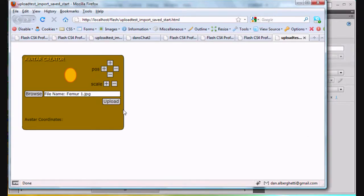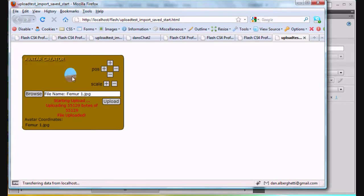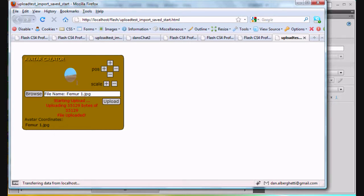Starting to upload, and sure enough there it is inside of this movie clip. We can see it's masked, so it's a big image - we can only see the part that's masked by our mask, just this part of it. But it was a success! And here in the statistics dynamic text box is the name of it: Femur 1.jpg. Total success, excellent!